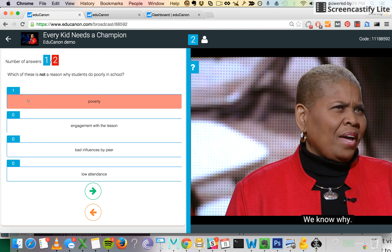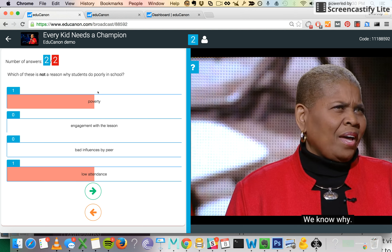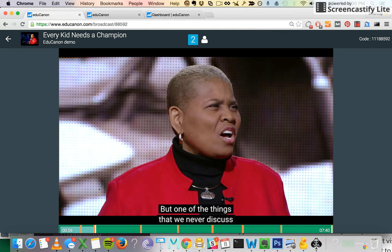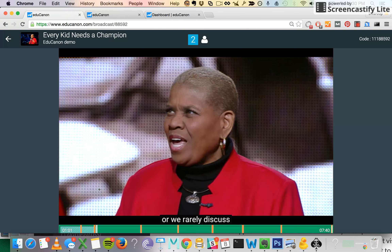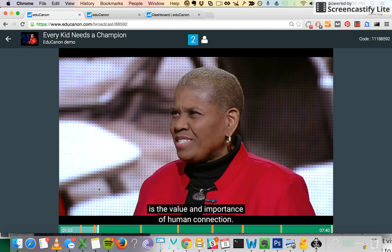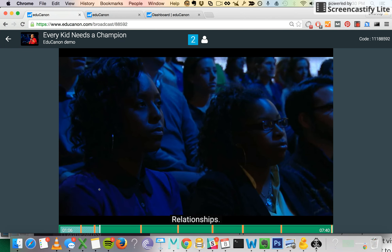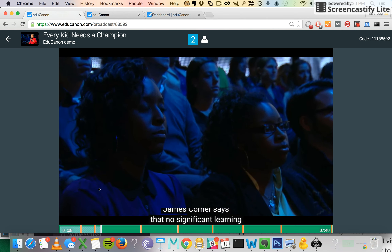I'm going to select a different answer this time. And now you see a breakdown — it's a histogram of sorts showing you what are the most common responses that your students are selecting. As your students are submitting their responses, you see in real time where your students are, how many students are responding, and what are the common misconceptions. But you can also go back at a later time to reference this data.